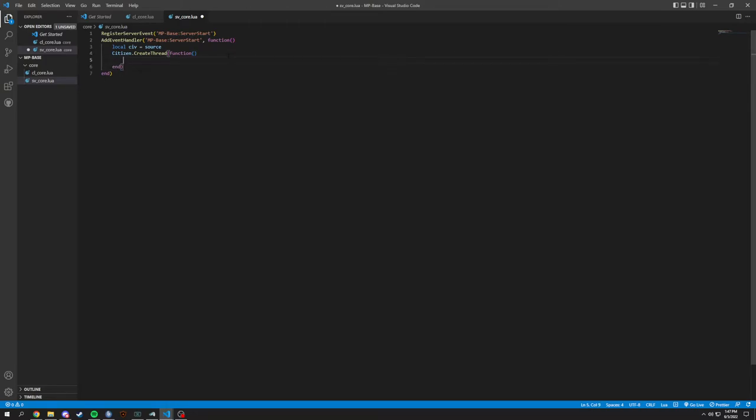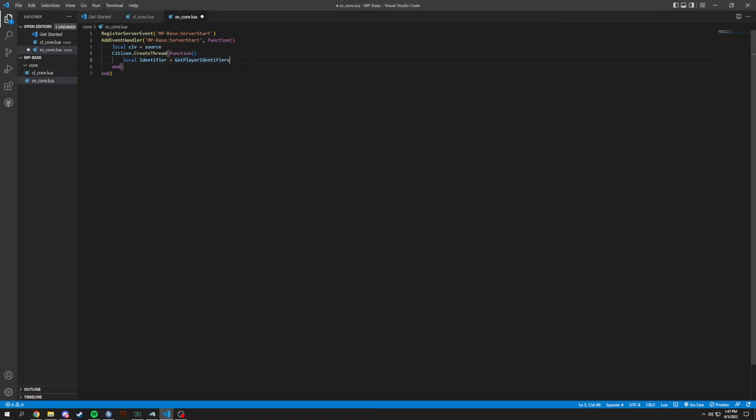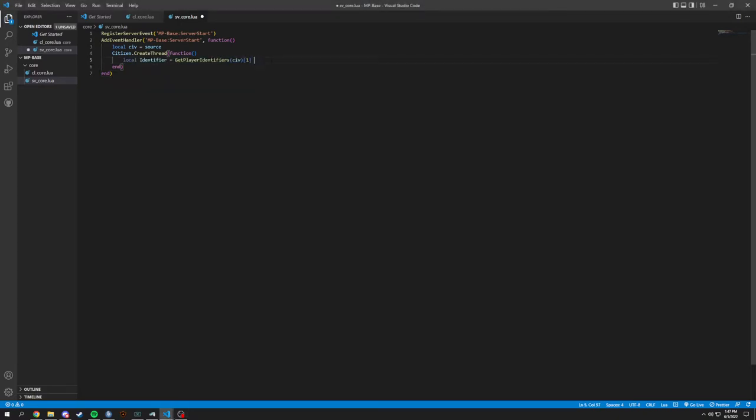So in here, we're going to want to do local identifier. So what this is doing is it's going to get the Steam ID. So we'll add this so that we have basically what I'm going to comment a lot of stuff. So this gets Steam and then whatever the numbers are behind here. That's what this gets, which is going to be your identifier for your player.